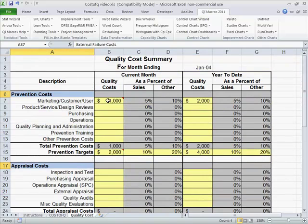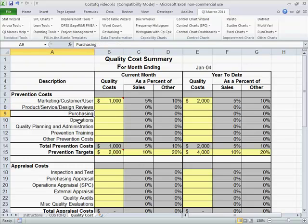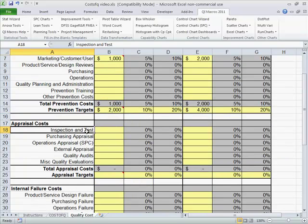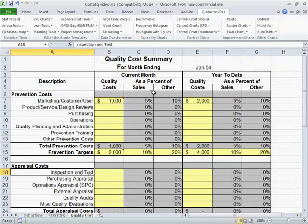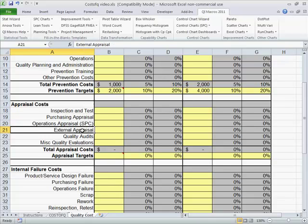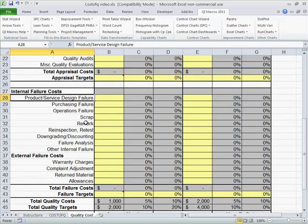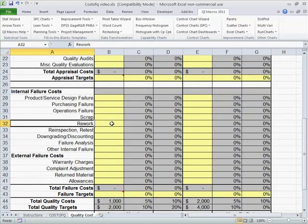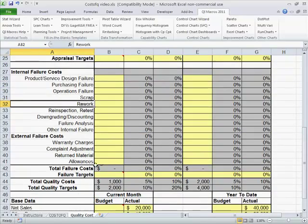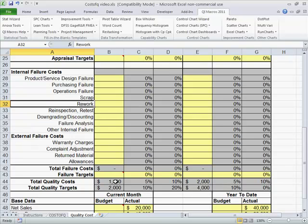So literally we can get in here and say, what does it cost us from marketing and product and service and purchasing? What are we doing on the prevention side? And then what about inspection and testing? So we can start to do this by current month and by year to date. Other appraisal things, products and service design failures, purchasing failures, scrap, rework — you start to put all of these numbers in place here. And you'll end up figuring out what your total failure costs are and what those costs are to make that happen.